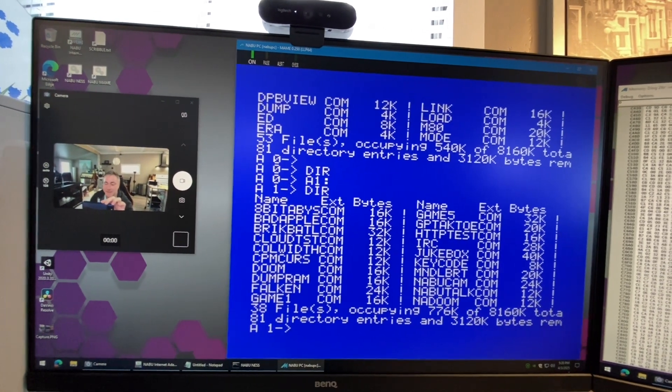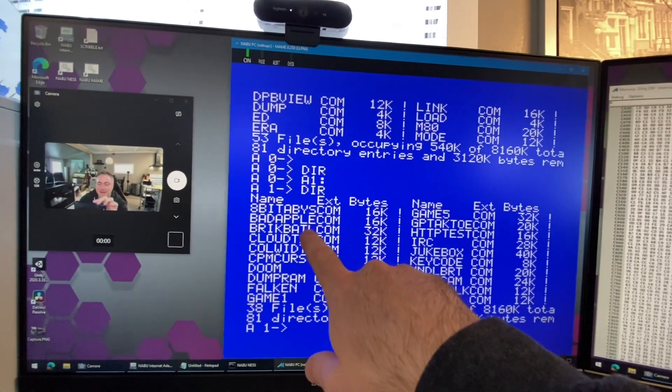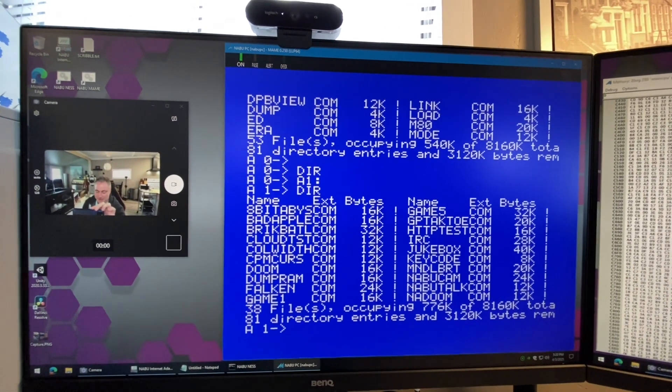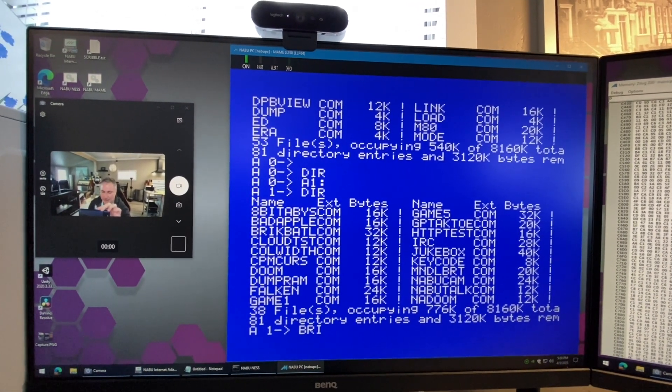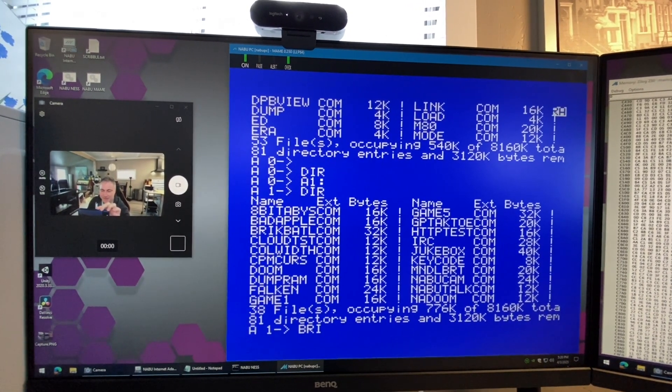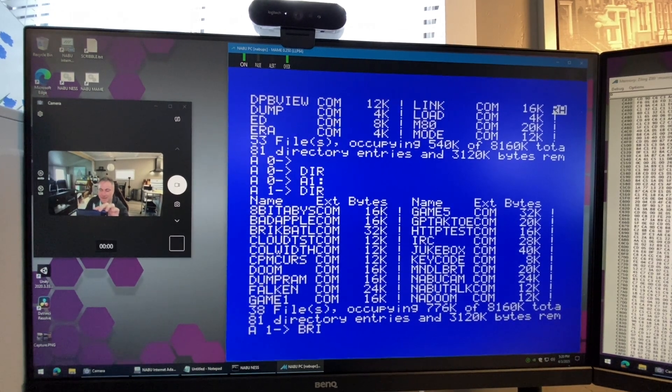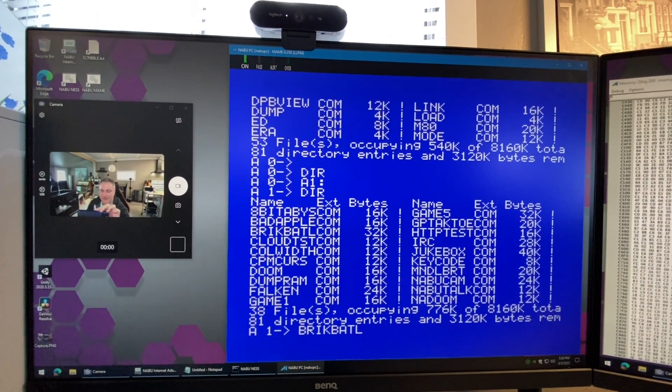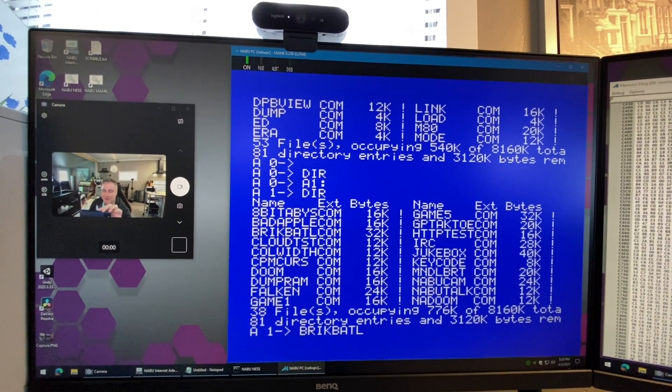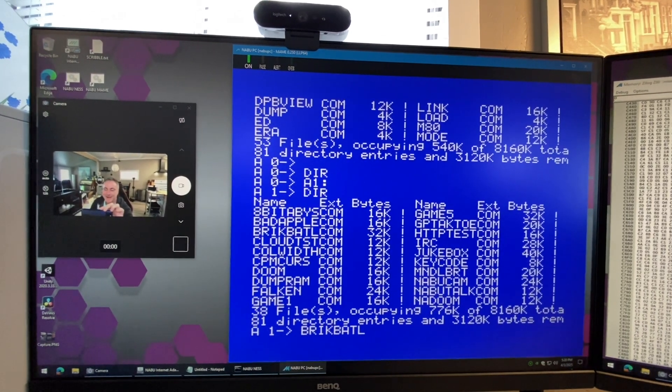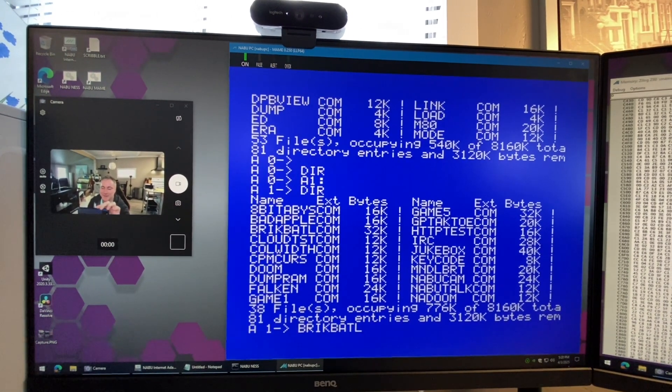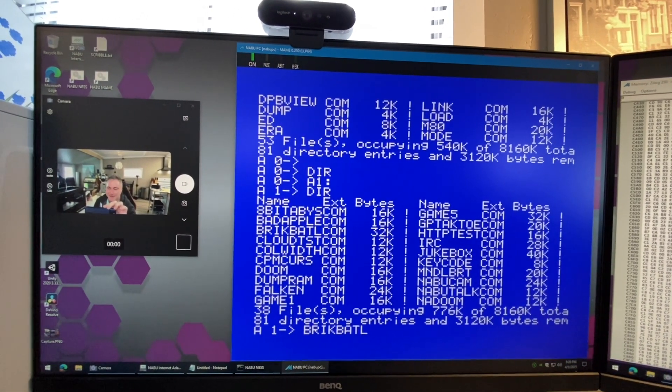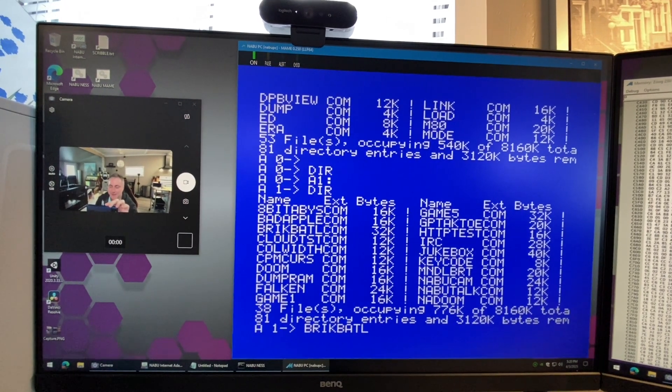For example we have brick battle in there. Let's say we want to run it. I could just hit B R I and I could actually hit escape and it'll finish it for me. Isn't that wild? It's got syntax completion so if you don't know the full command but you know part of it, just hit the first few letters and hit escape.